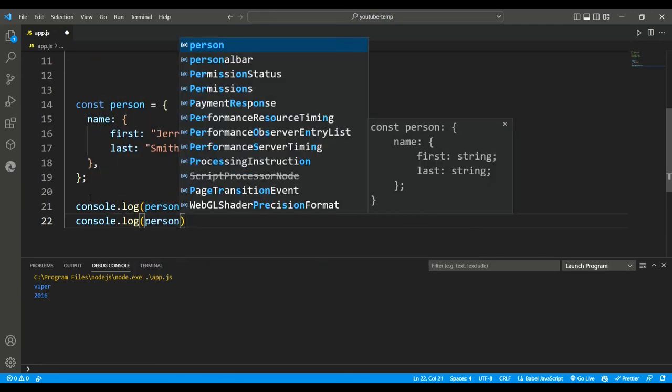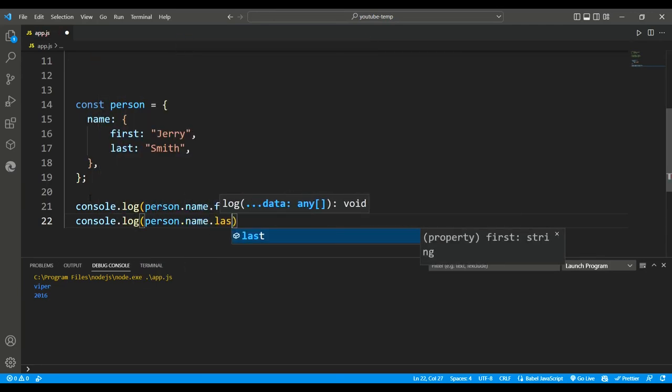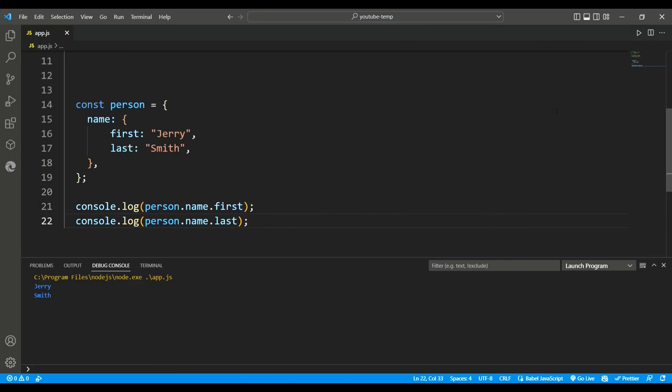Over here, you cannot use bracket and index number as we are trying to separate the array, and so array becomes useless in this case.